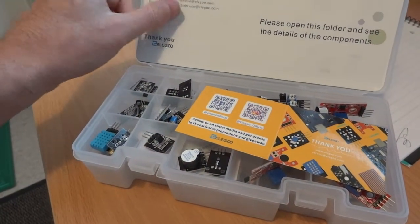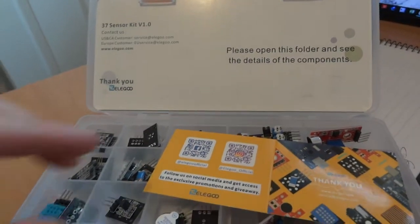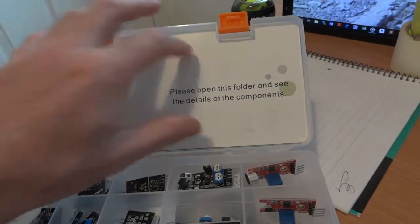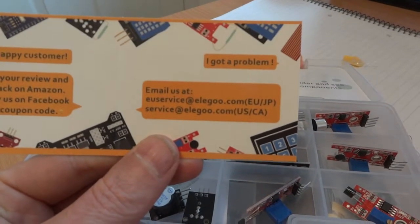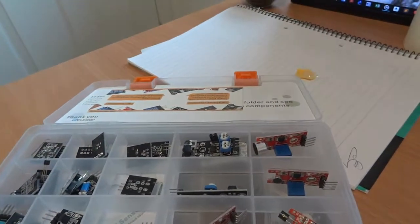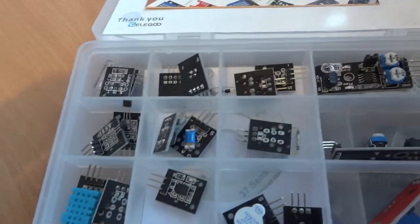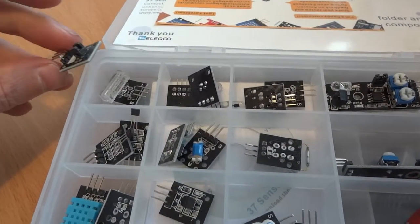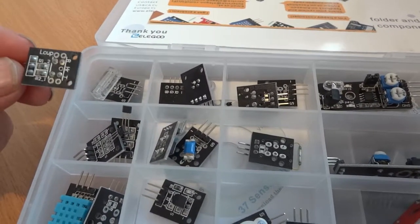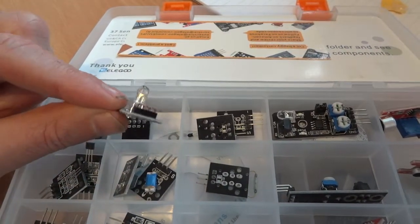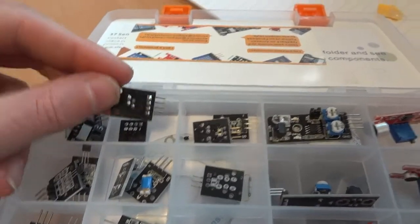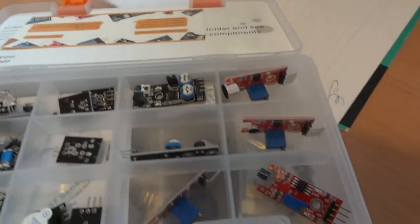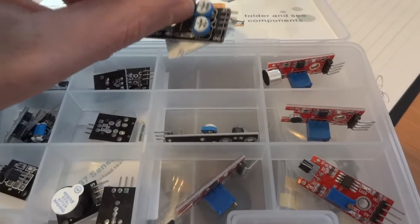And here we go, service at elegoo.com. Hopefully won't be needing that because the components look pretty well made. They're all going to be really easy to use because they're all going to fit on the breadboard as well, which is nice. Various LEDs, different colored LEDs and RGB LED. We've got a couple of potentiometers there with some silica gel packed on the back, which is nice.